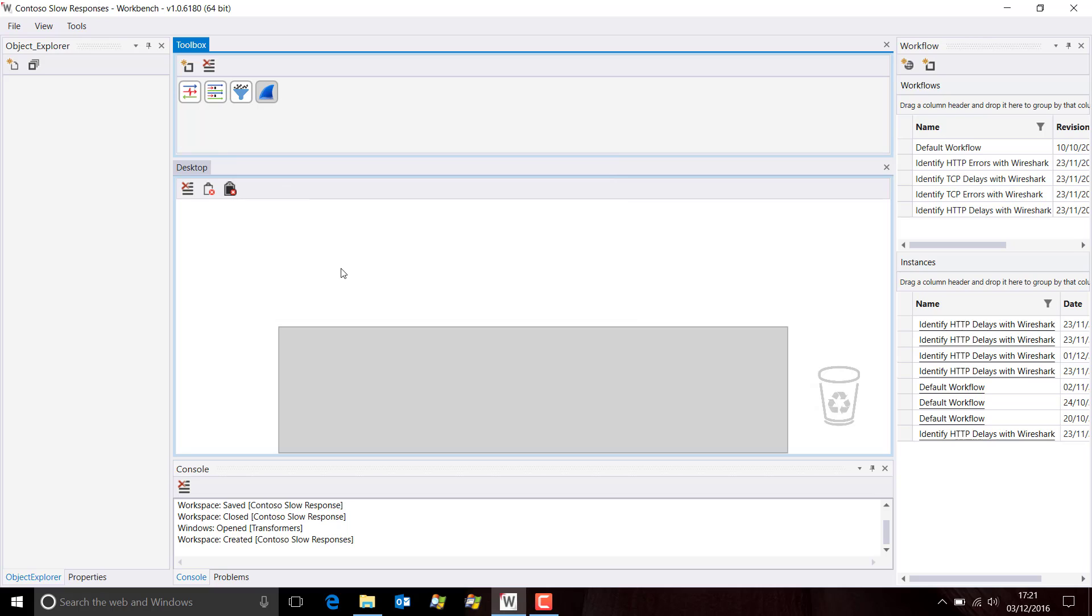And that's it. I've now created a new workspace, and I'm now in that workspace, as you can see up here in the top left corner, in the title bar of the window, it tells me which workspace I'm working in.